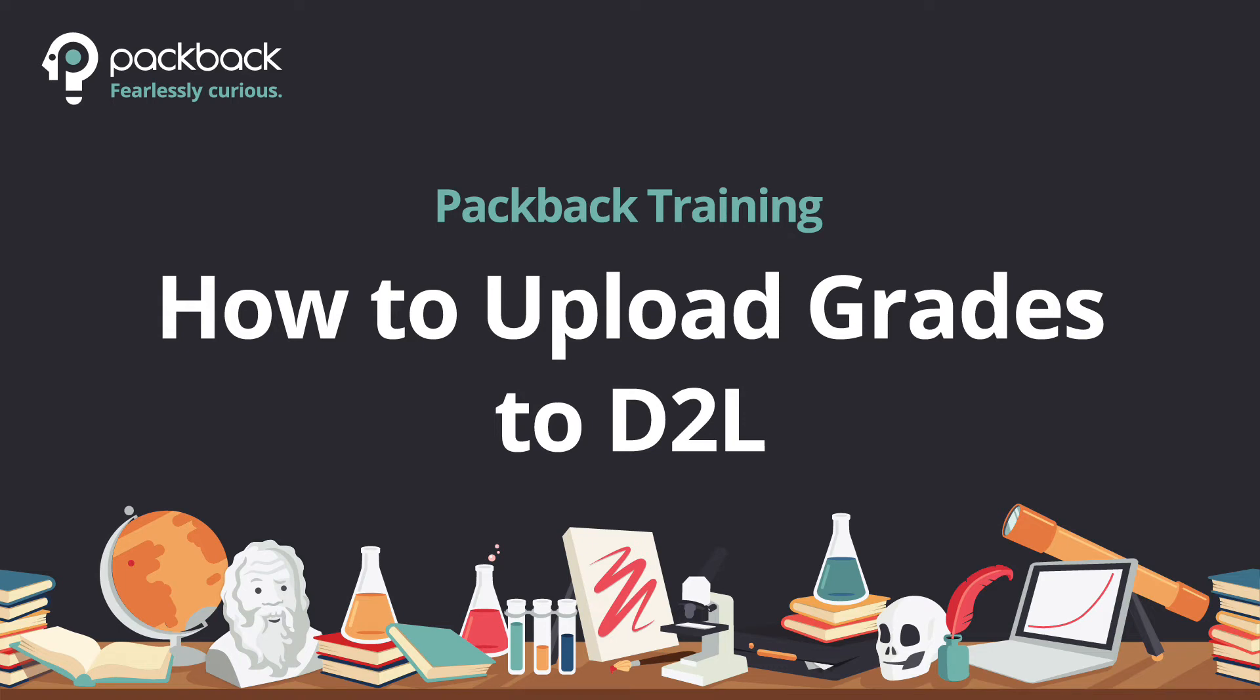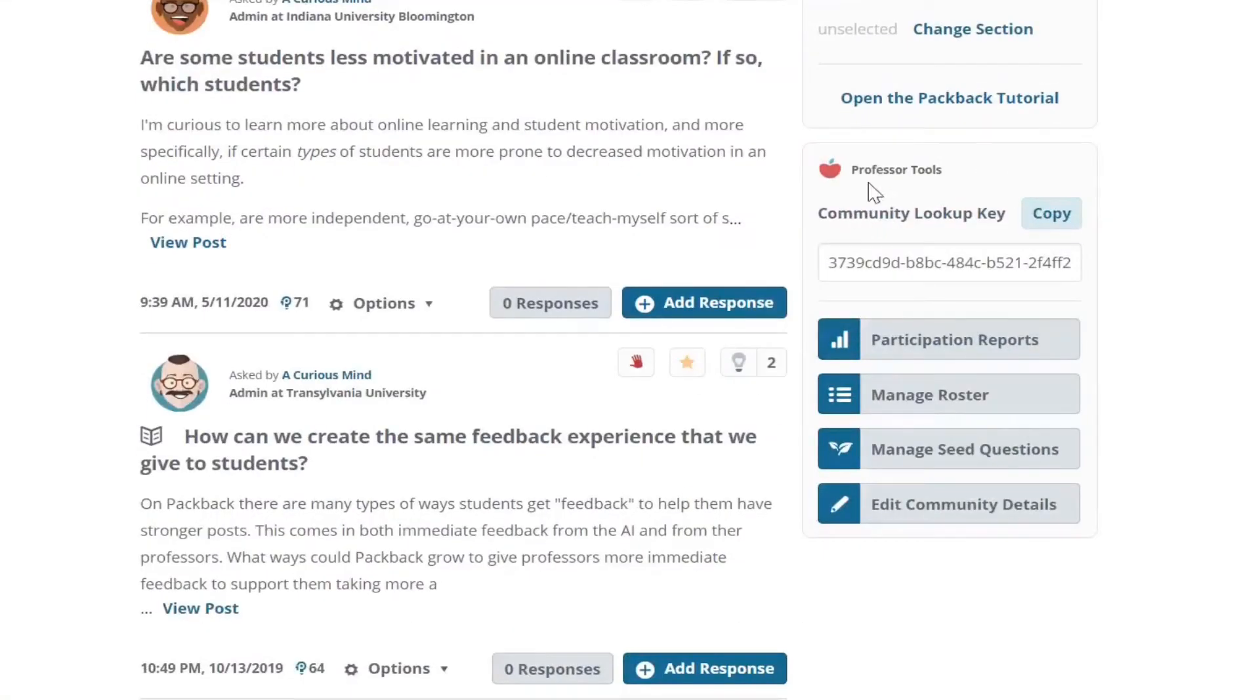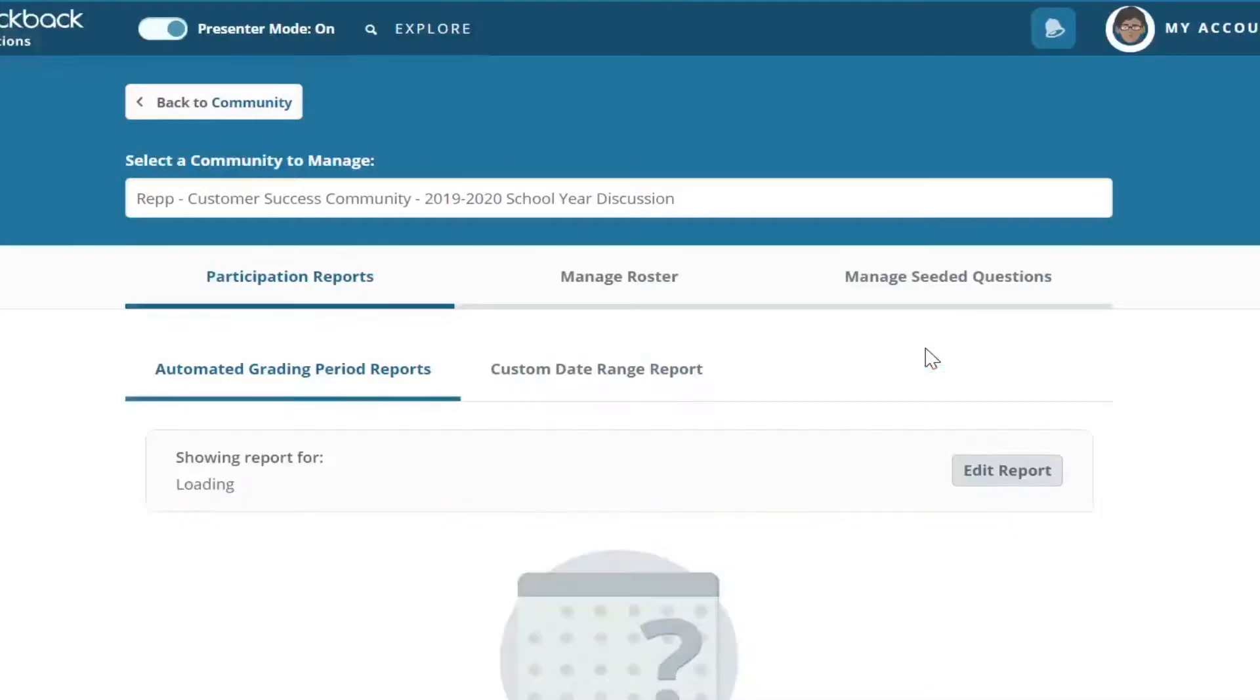To upload grades from Packback into the D2L LMS, first head to your community and select the button labeled Participation Reports. Click Generate Report.